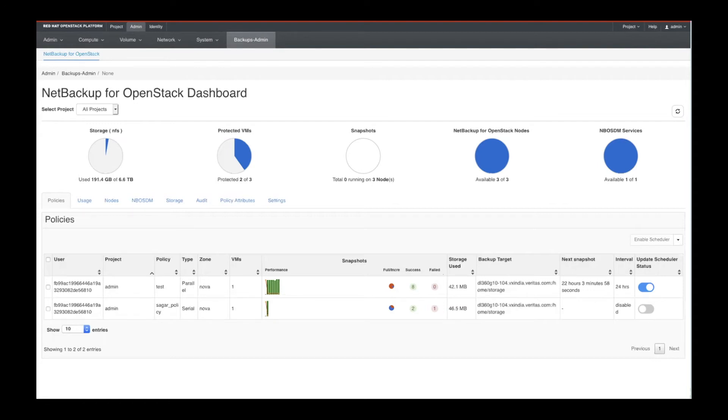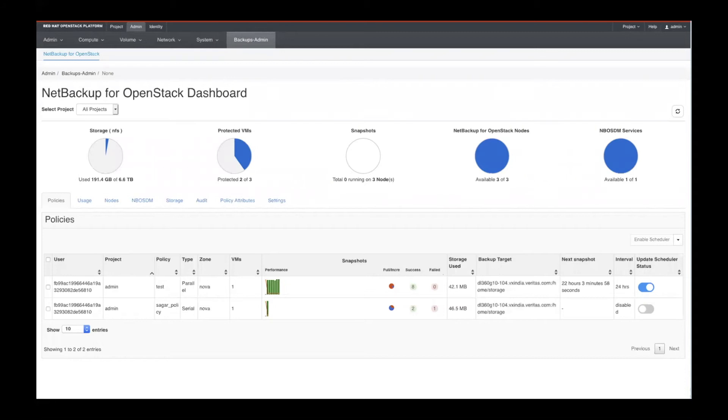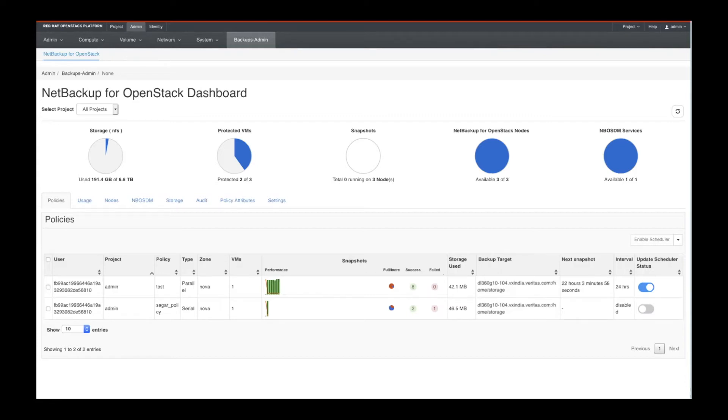And then the NetBackup OSDM, which gives you insight into various aspects of your operating system for NetBackup. Then your storage, your audits, your audit trail, your logs, and your policy attributes, and your settings.